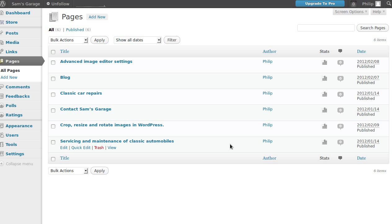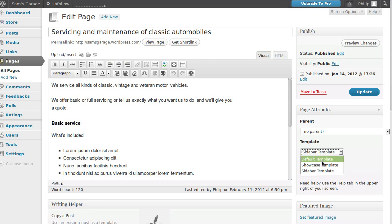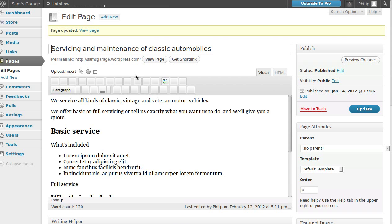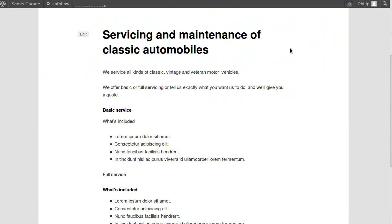So this is the main home page of our website. We're using a theme called 2011, and with 2011 you've got three different types of page template you can choose from. There's the default template which doesn't have a sidebar. Let's view the page — right now there's no sidebar there on the side.